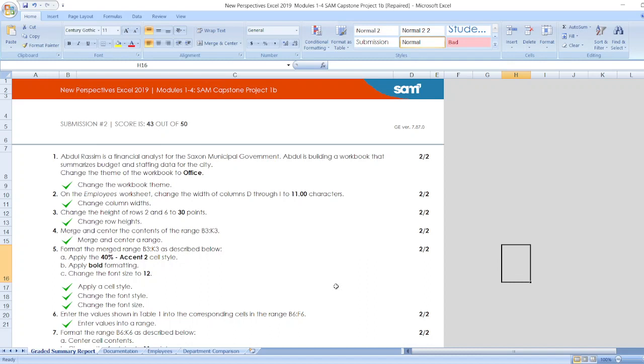The project is New Perspectives Excel 2019 Module 1-2-4 SAM Capstone Project 1B. Here are the steps. Abdul Rasim is a financial analyst for the Saxon Municipal Government. Abdul is building a workbook that summarizes budget and staffing data for the city.